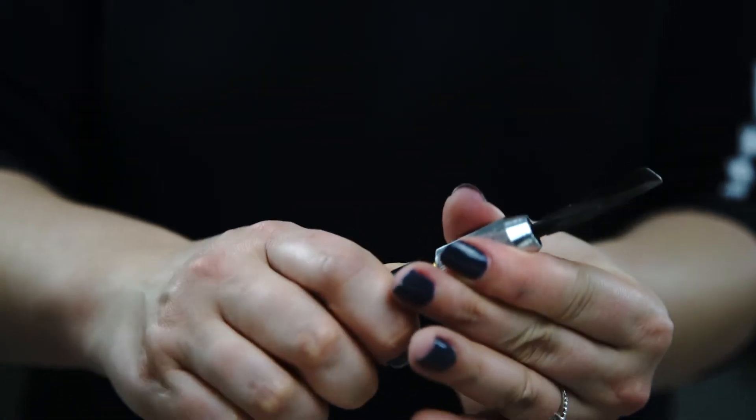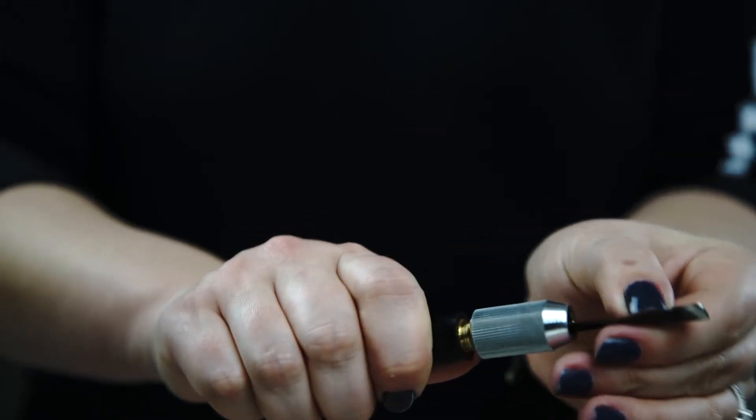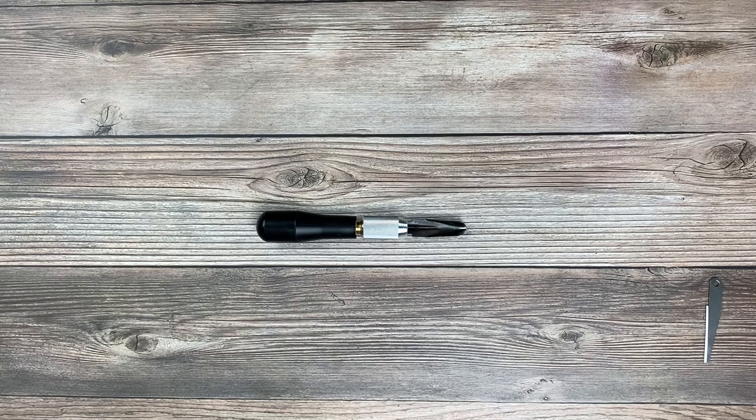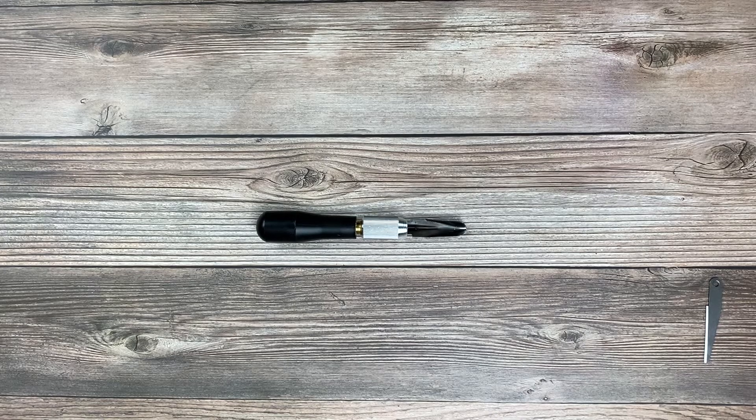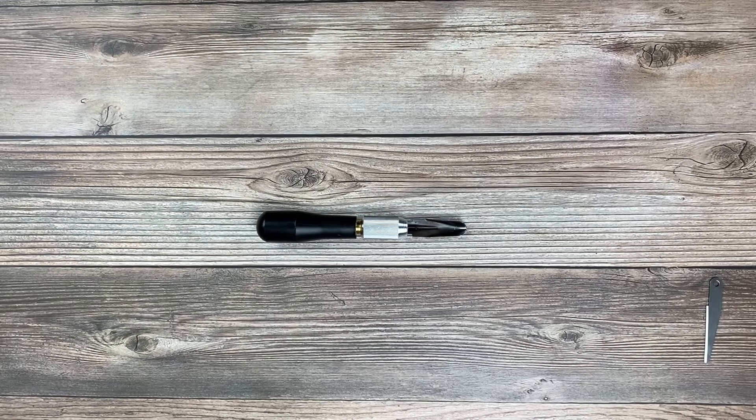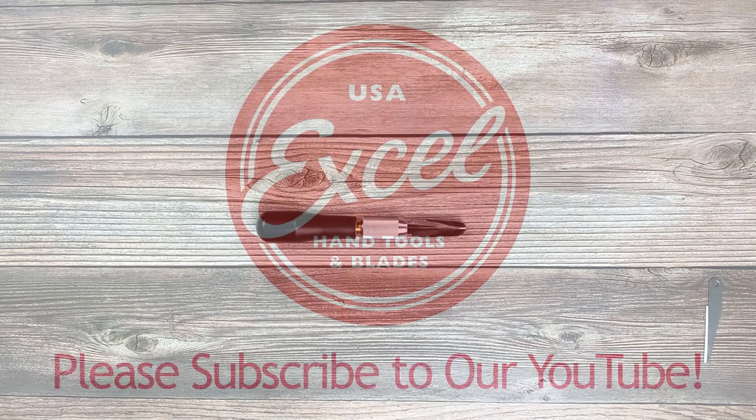Now your gouge is in and you're ready to carve. Another great tip about this knife is it's made right here in the USA.